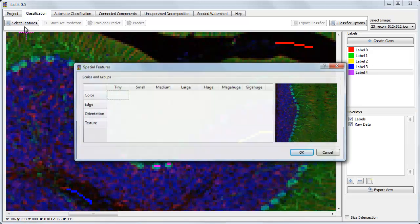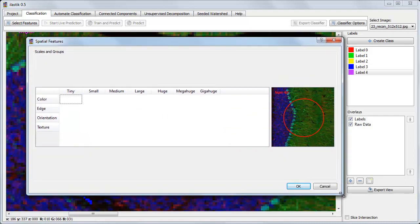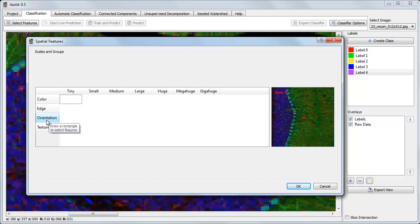So we can click on the Select Features box, and choose features from four different groups in a variety of sizes. In the upcoming videos, I'll discuss what each of these feature groups means. For now, let's focus on the size of the features.